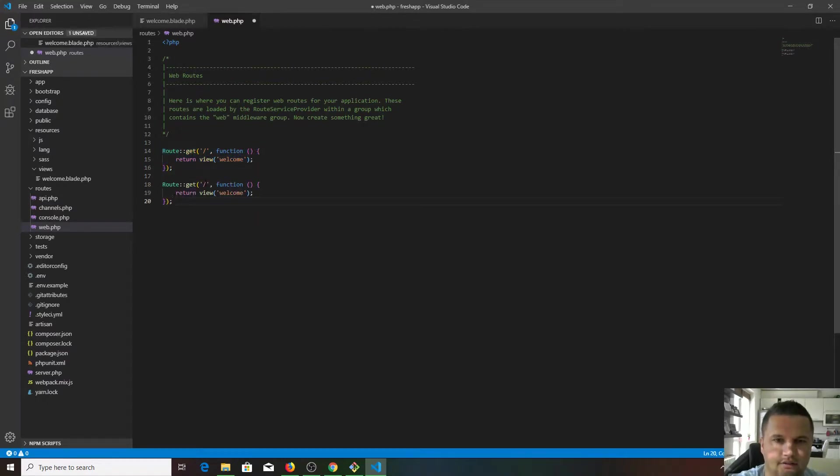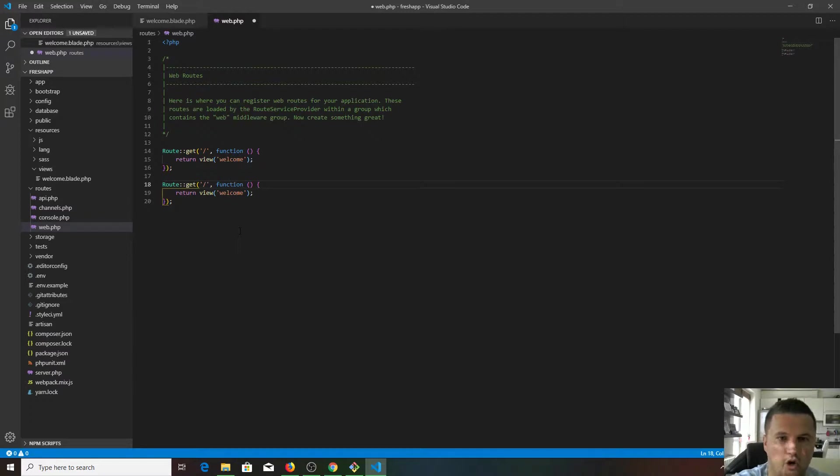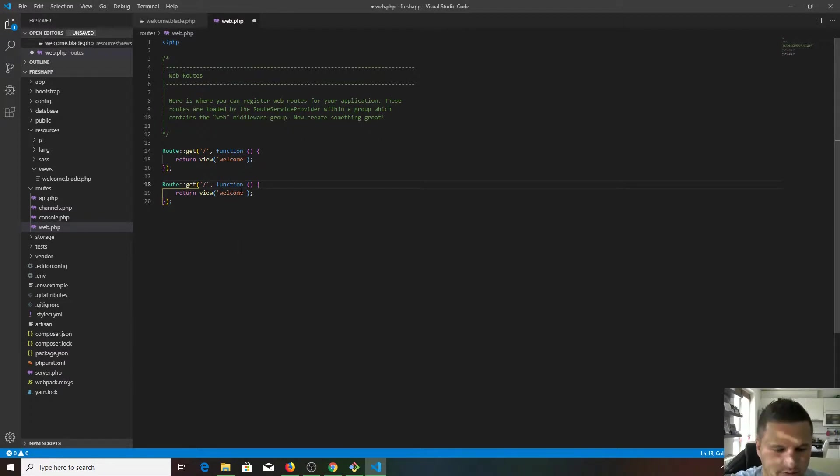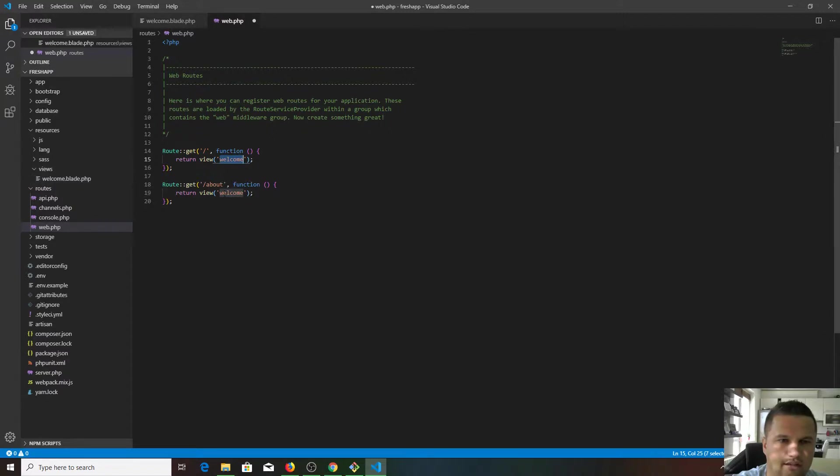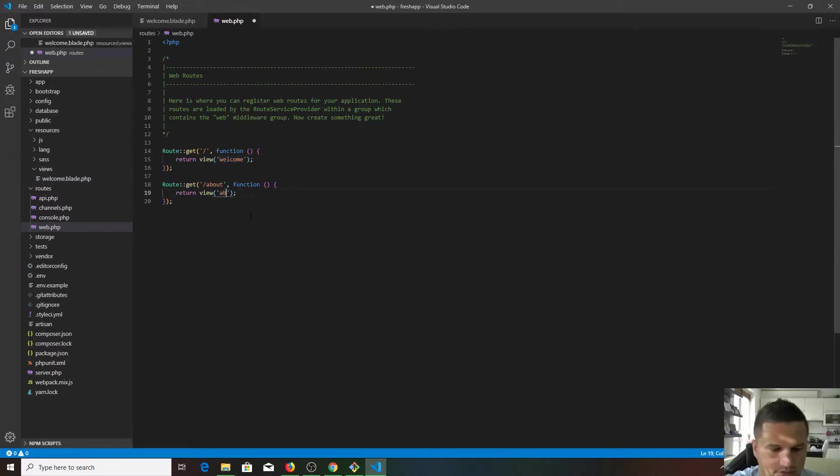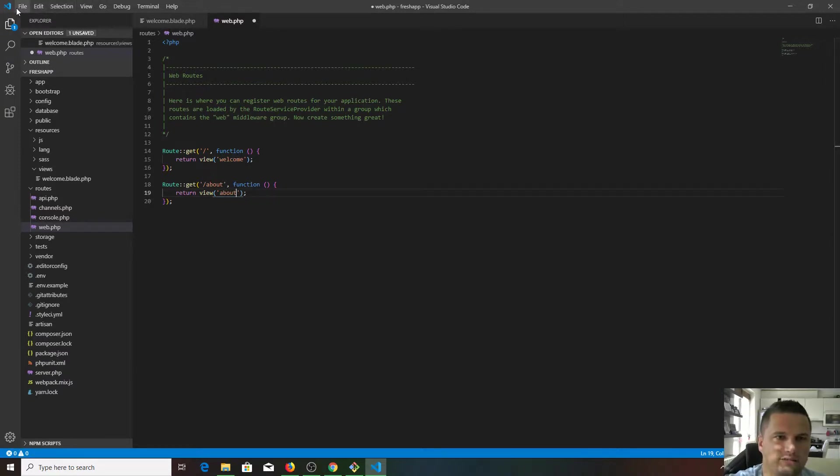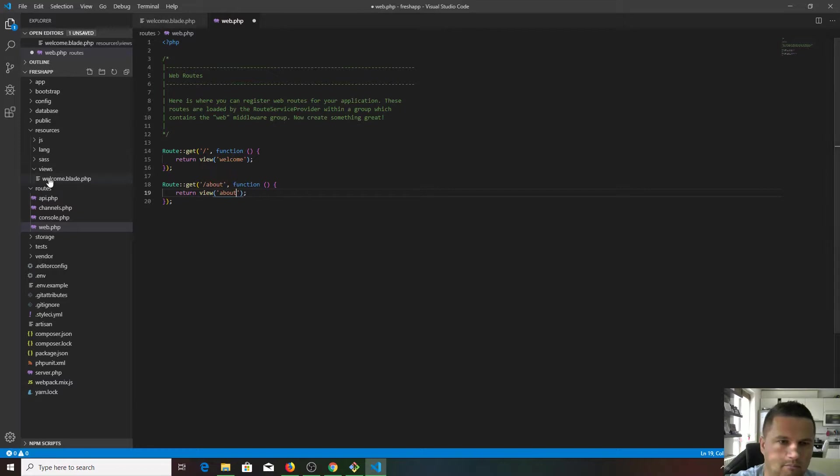If you would like to create a slash about page, let me just copy it, paste it here. Obviously we would like to our website slash about, so type in about. We don't want to load this view again, we would like to load a different view. Let's call it about. Let's see what happens if we create the route but we haven't got a view.